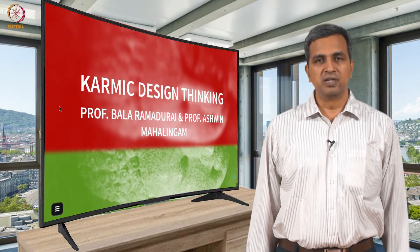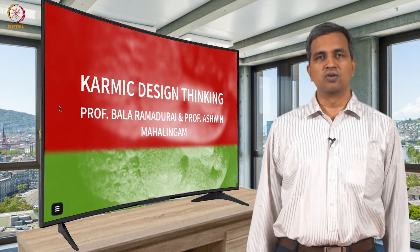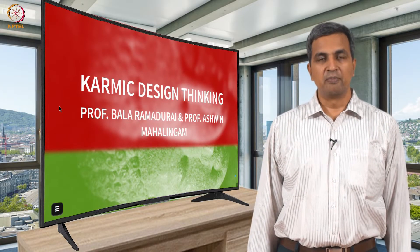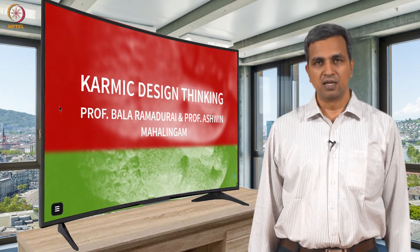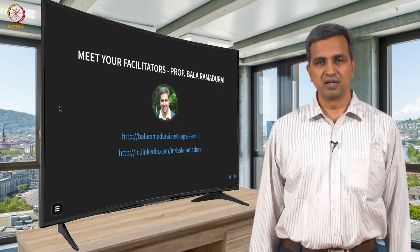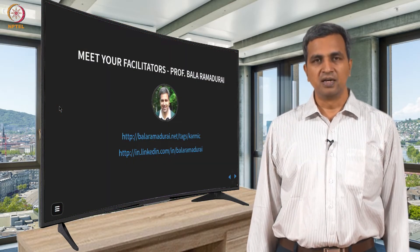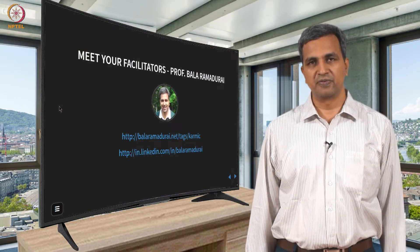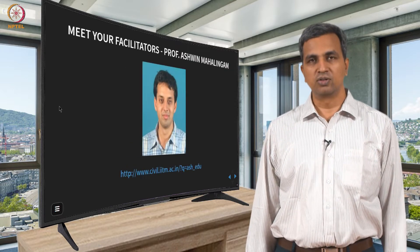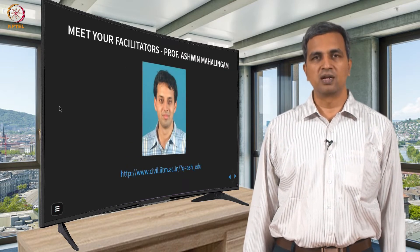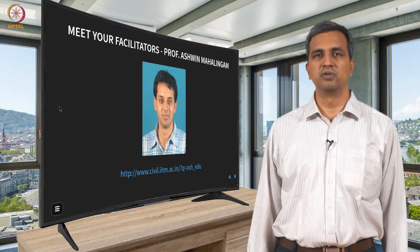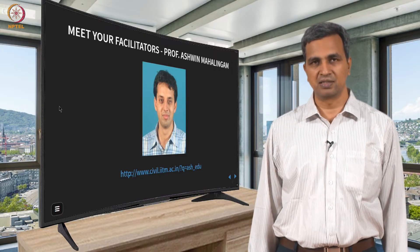Hello and welcome to the design thinking course offered on NPTEL. My name is Bala Ramadurai and I am a professor and consultant. The other facilitator is Professor Ashwin Mahalingam, who is also going to be there as part of the teaching duo that we have for this class.